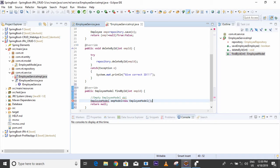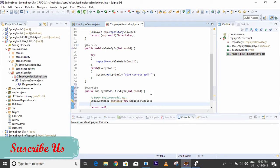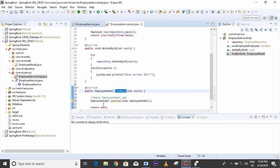I created one empty EmployeeModel. The reason is that when we call findById in the repository, that method will return an entity object. We have to take that returned entity object and copy it into the emp model.